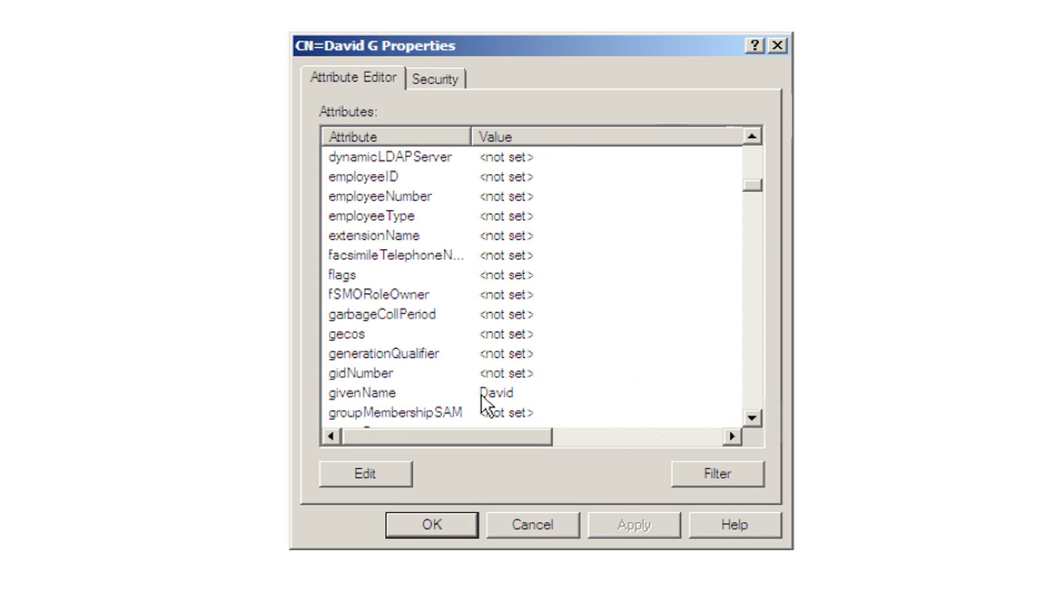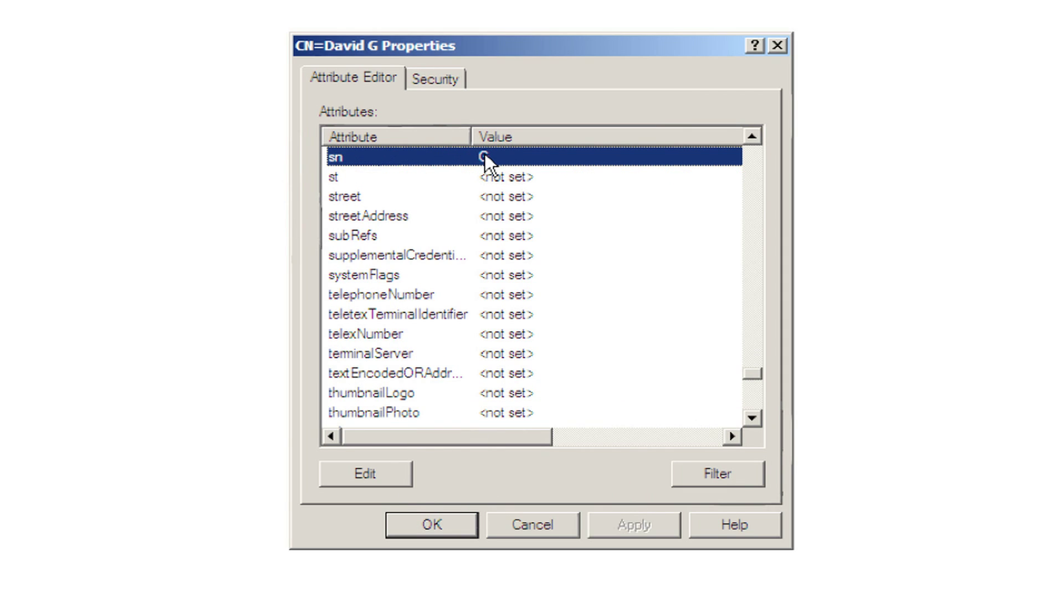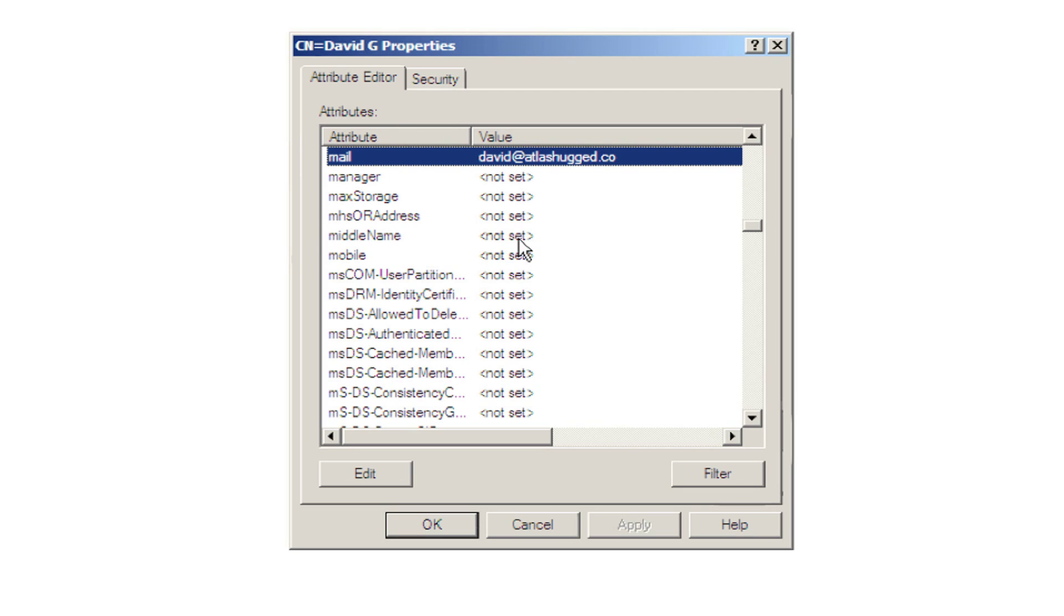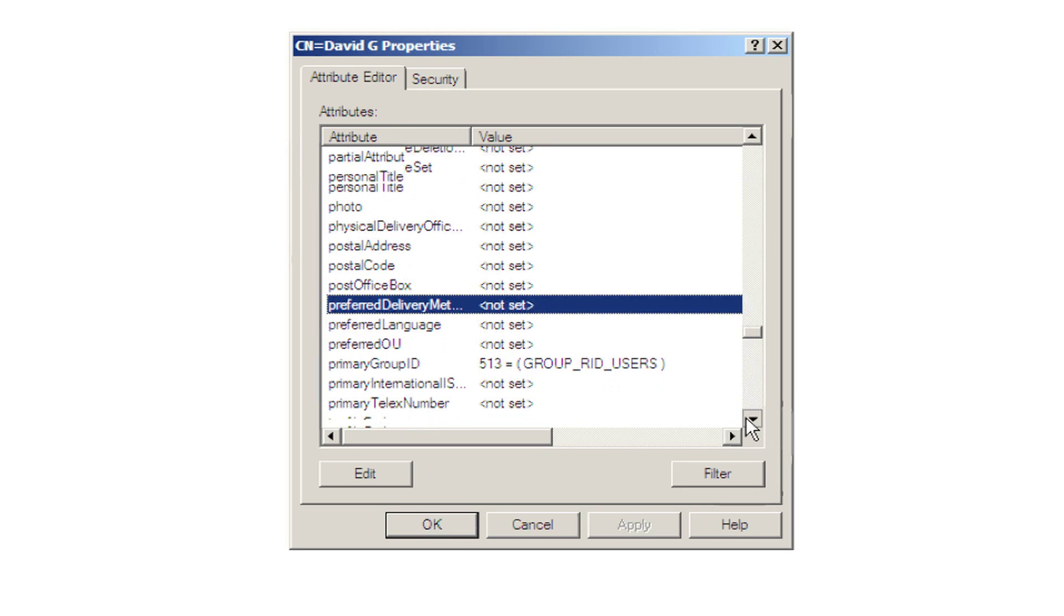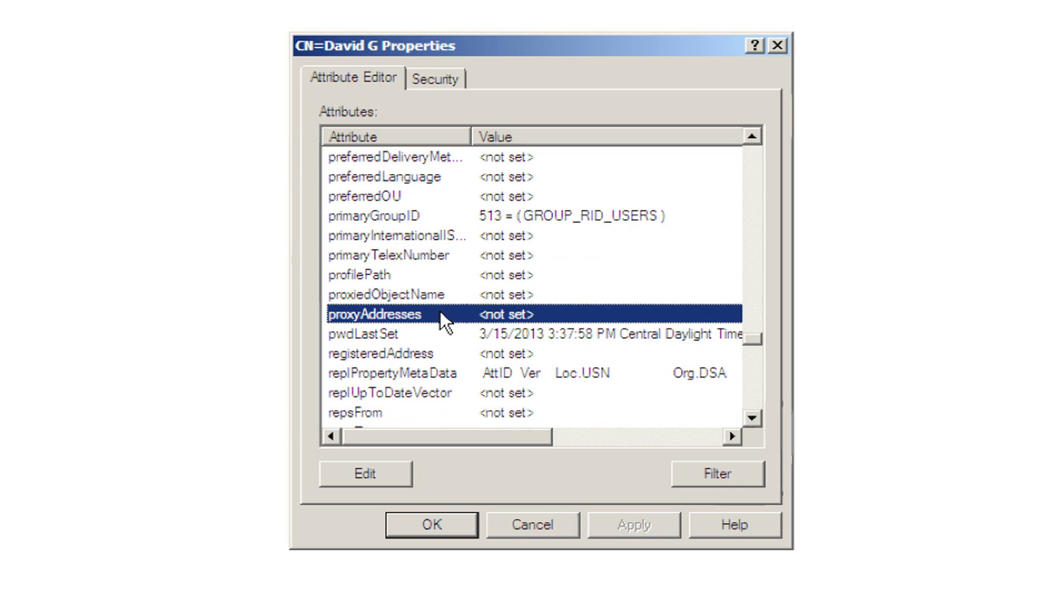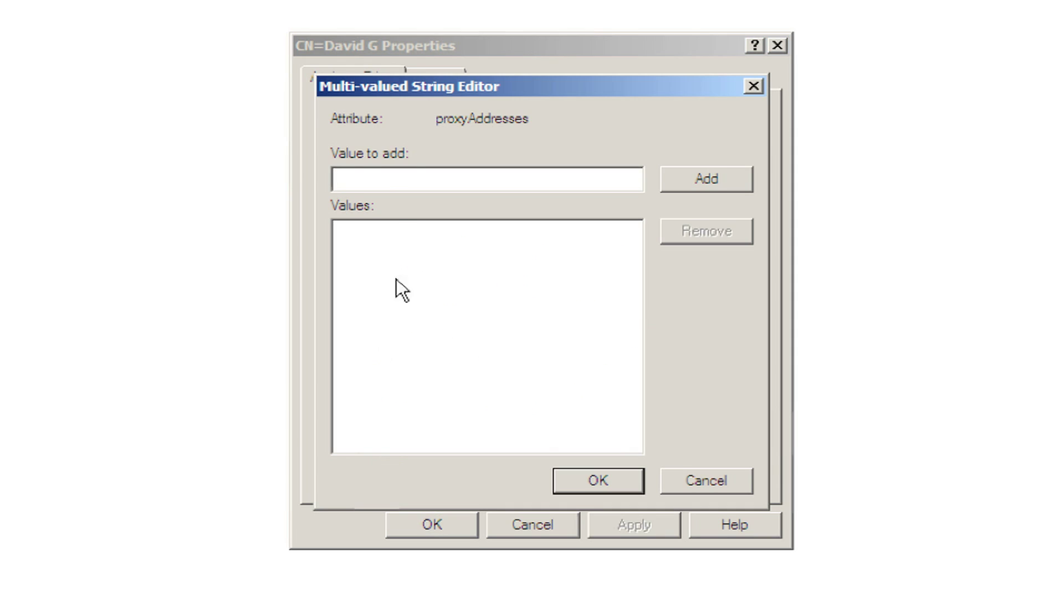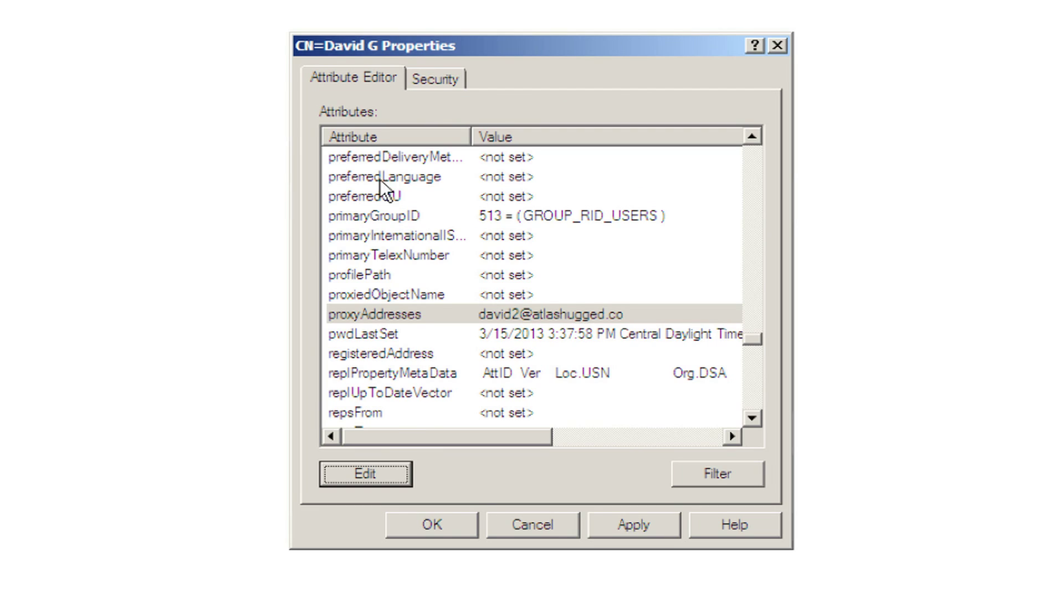Which is nice because you can see that the given name that we're going to use for GAZ is there. The sn, which is the last name, we set as g. The mail attribute is david at atlashugged. And we'll go ahead and set a proxy address, which is a user alias of david2 at atlashugged.co, and we just add him there and click OK.